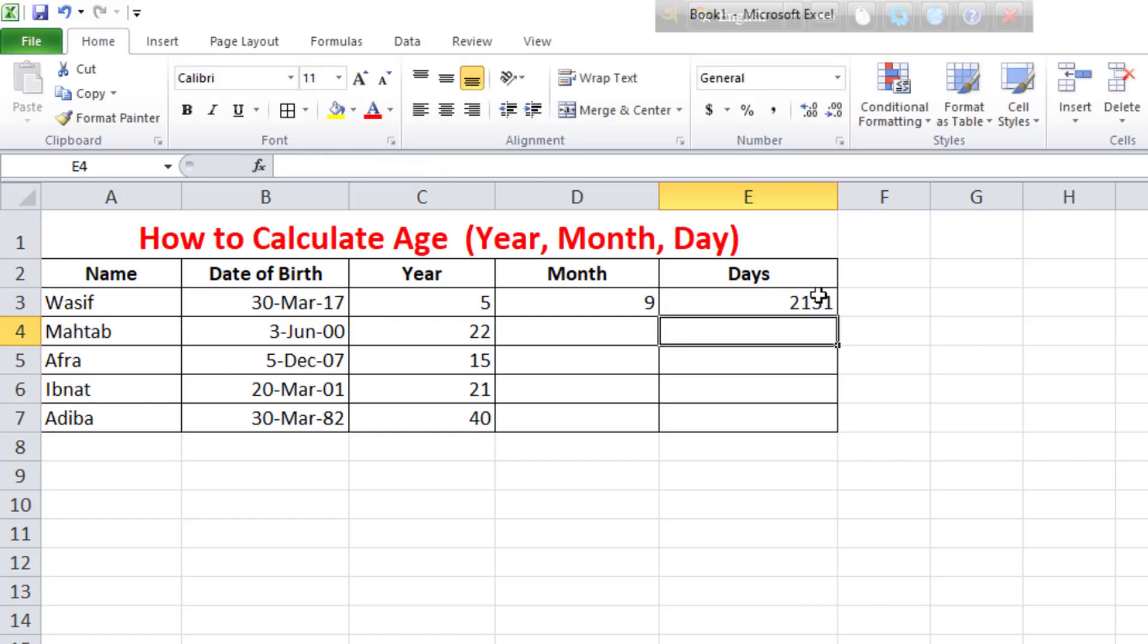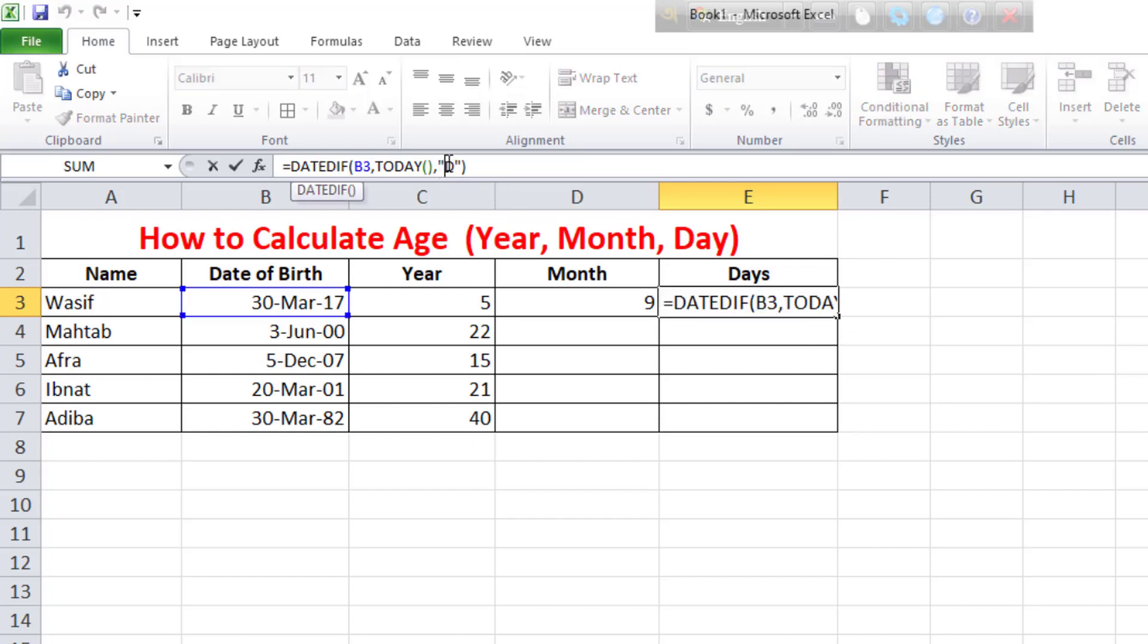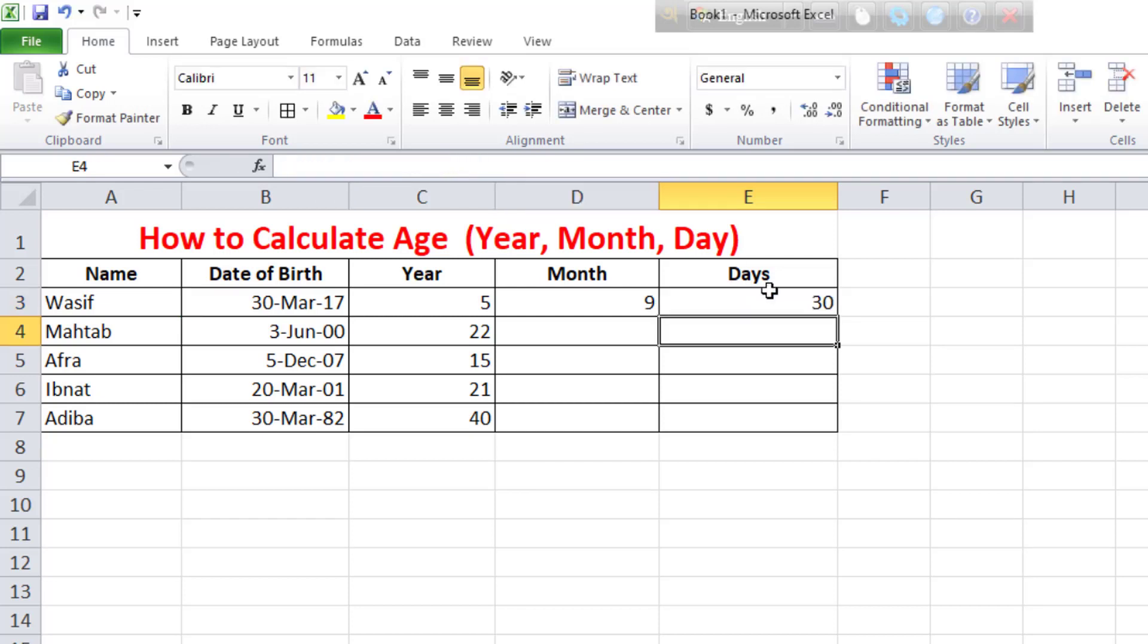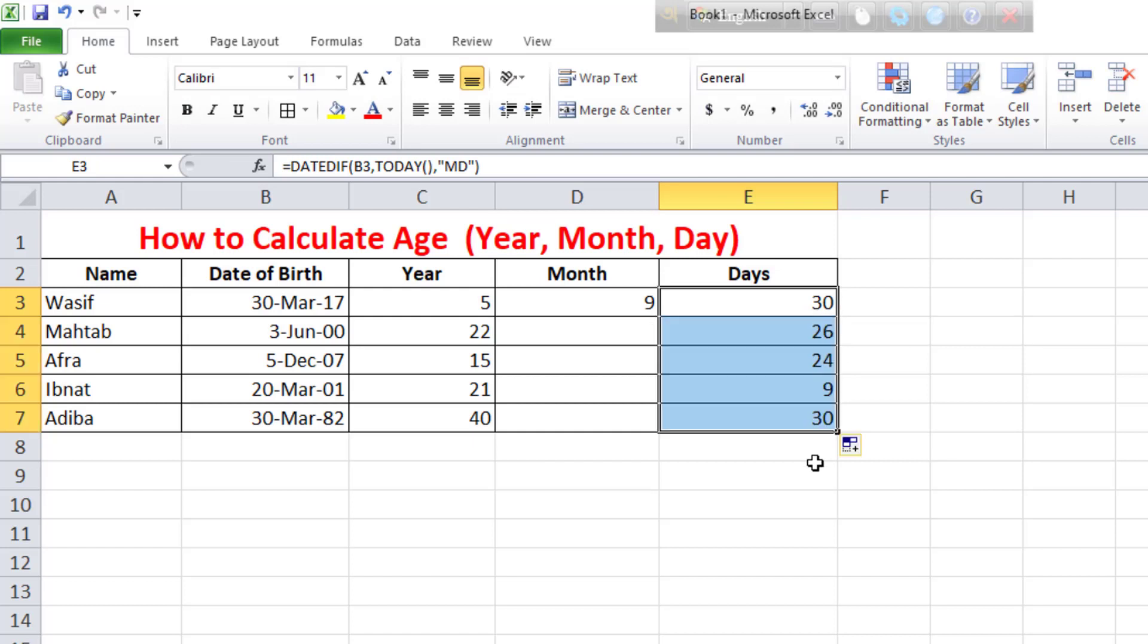Click and drag down. Double click to auto fill. We can see years, months, and days calculated for everyone.